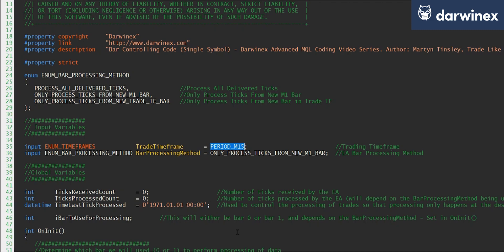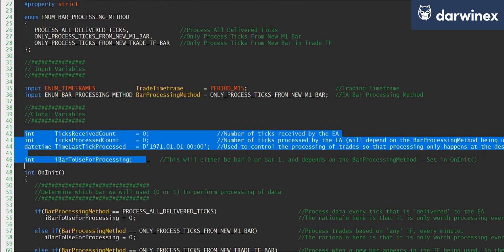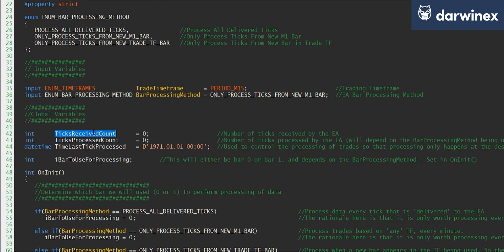Next you'll notice four global variables and these are all used to control bar opening. So tick received count gives us the number of ticks that have actually been delivered to the EA, either from a live trading context or from the strategy tester.